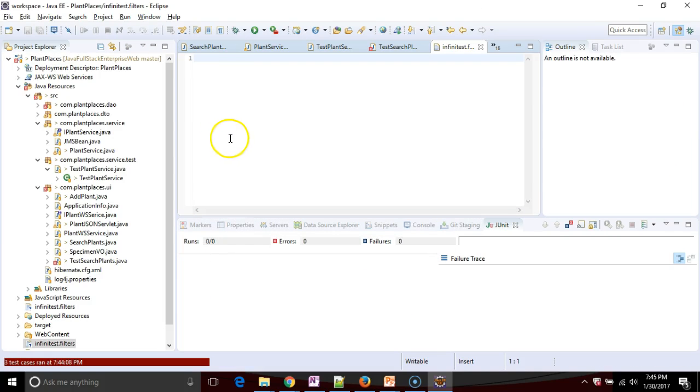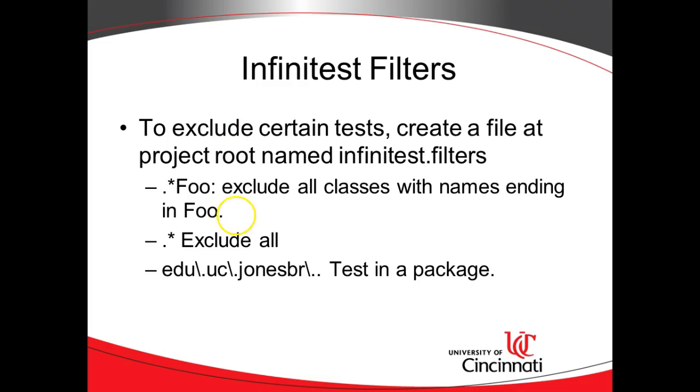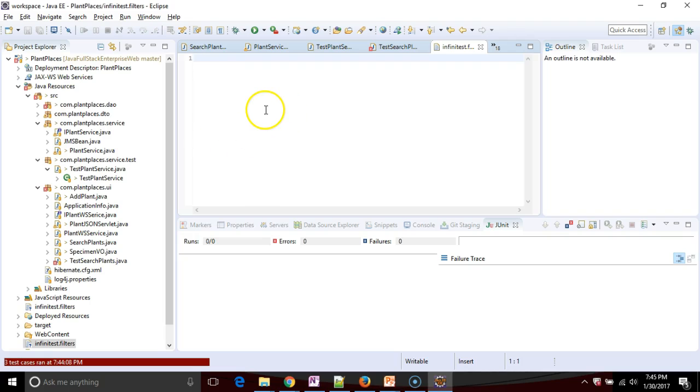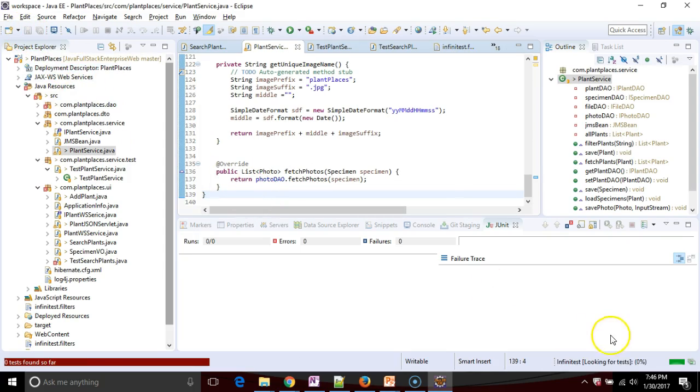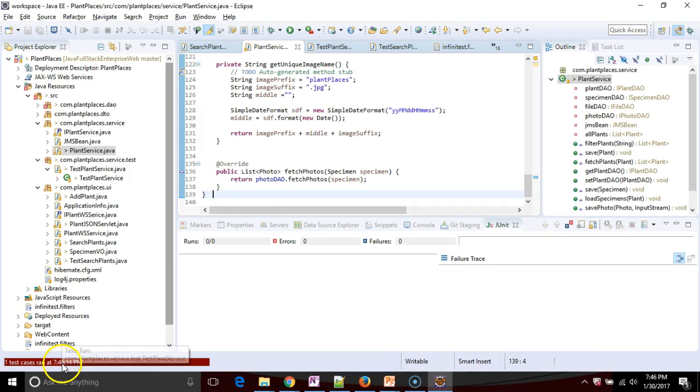Now let's follow our syntax where we had period star. We'll use the name test search plants and save this. Now I'm going to go back to my plant service and make another silly little change and save. Once again, we'll see looking for tests. We see one test case ran.